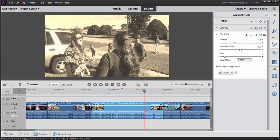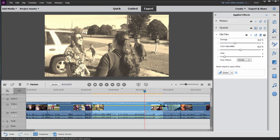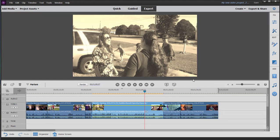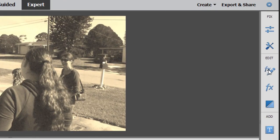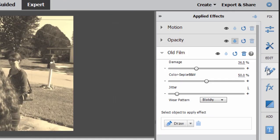Once you add an effect to a clip on your timeline, the applied effects panel automatically opens up. If it ever is closed, all you need to do is select that clip on your timeline, go over here to the toolbar on the right and click on the button with a little pencil on it. There's applied effects.